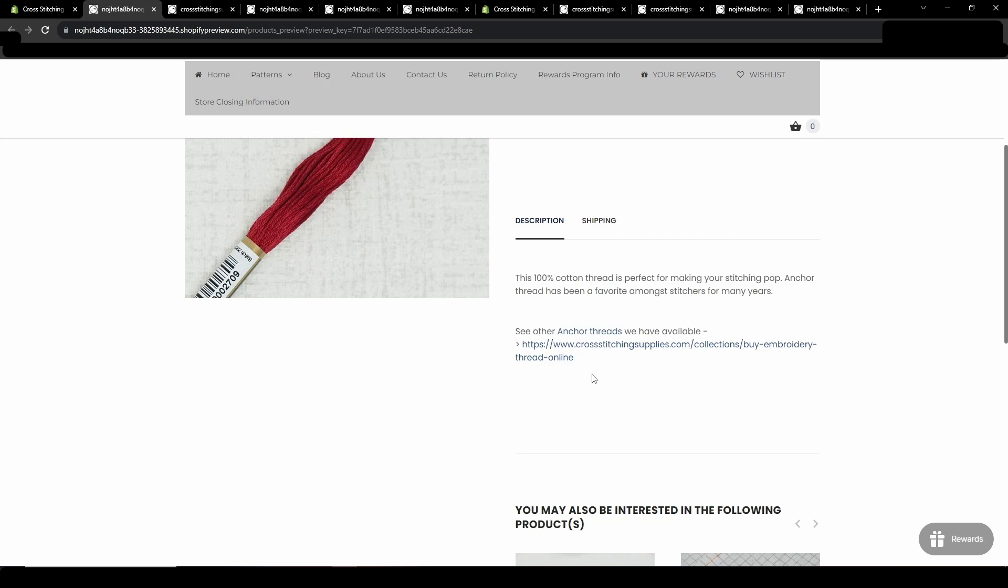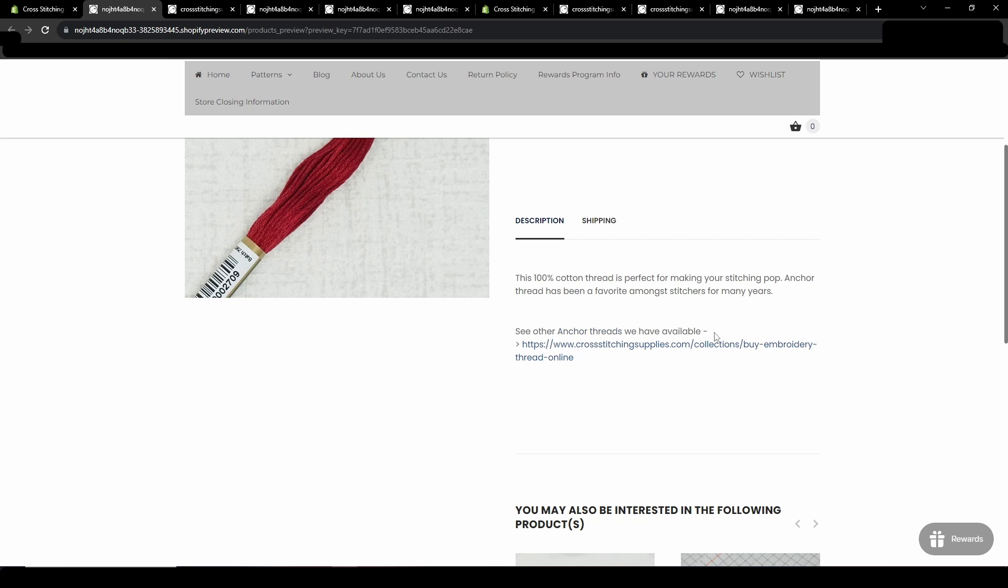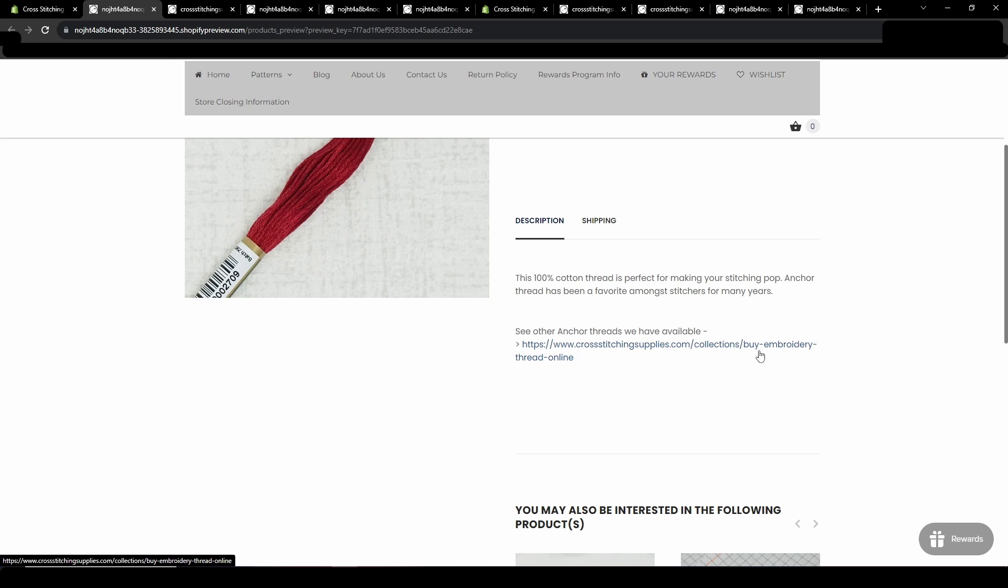One other thing to note is I believe with search engine optimization it also helps if you are making your links text like this. So you could say click here to see the rest of the threads collection or something. You don't necessarily want to just say click here because that does not tell Google very much information. Click here is not telling what you are linking to.